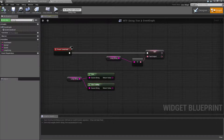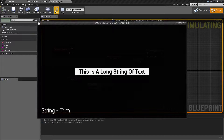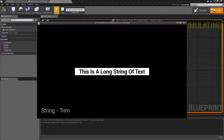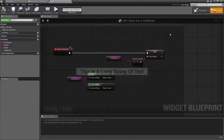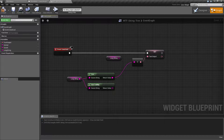Let's see this in an example. When I run my example you can see this is a long string of text. I also have a border behind it in white so you can see I have spaces in front of it as well as behind it. Now if we go ahead and stop this, let's plug in the trim node and run it again.